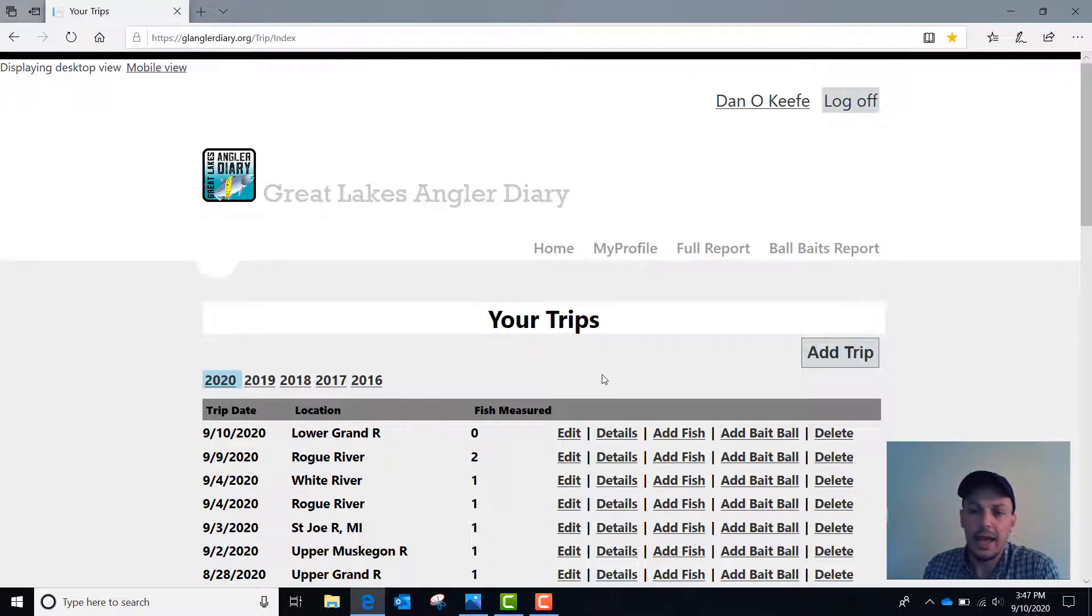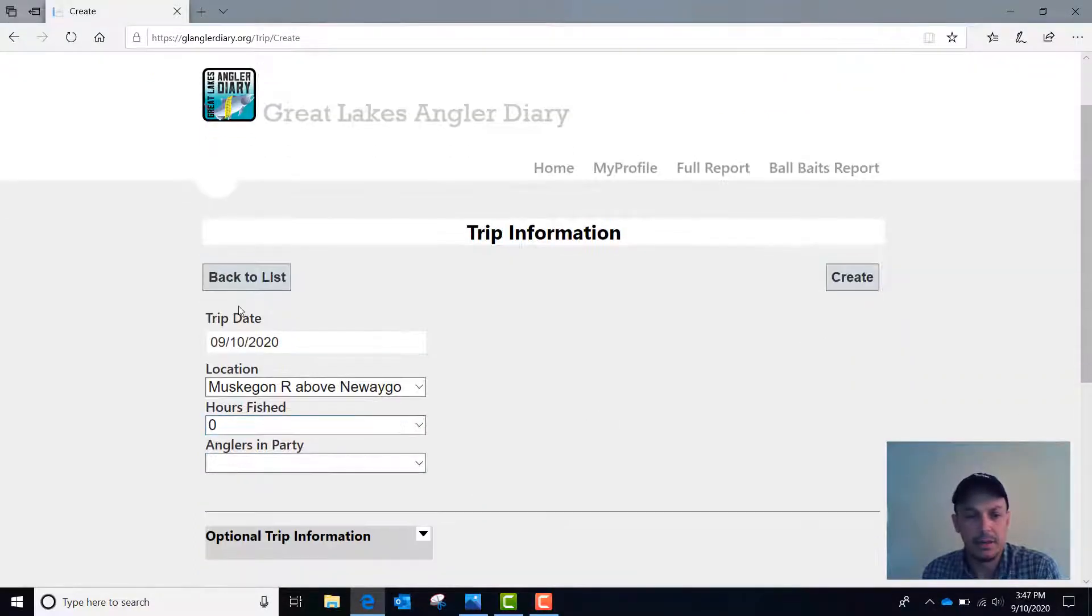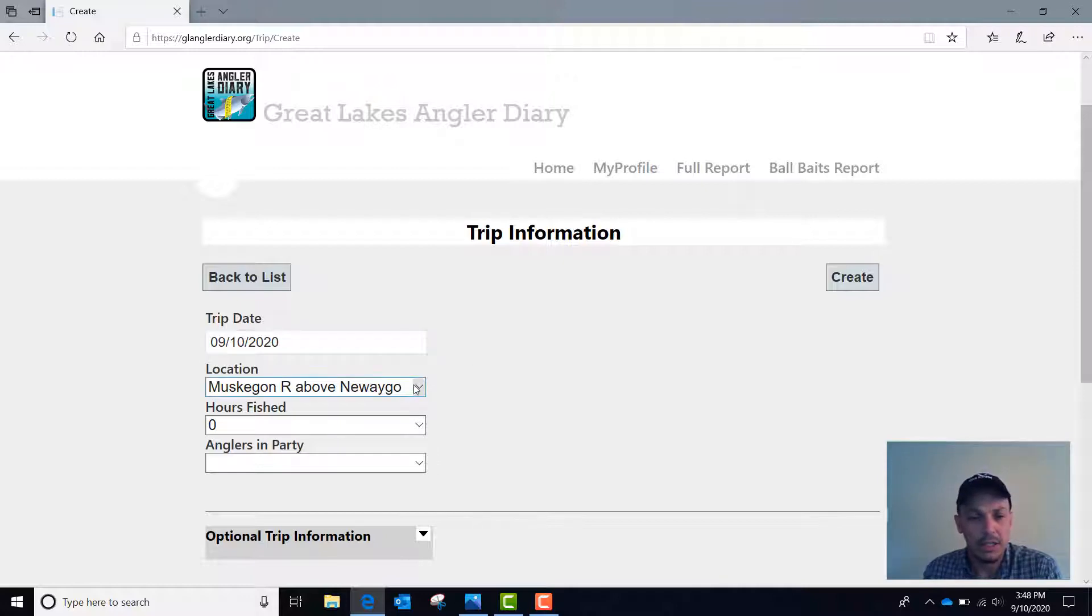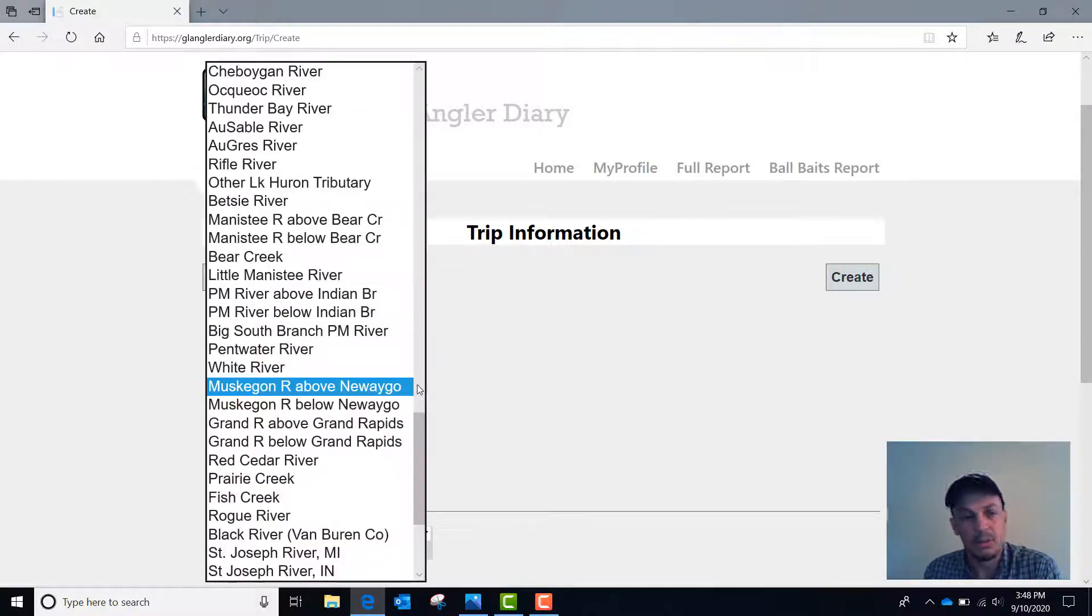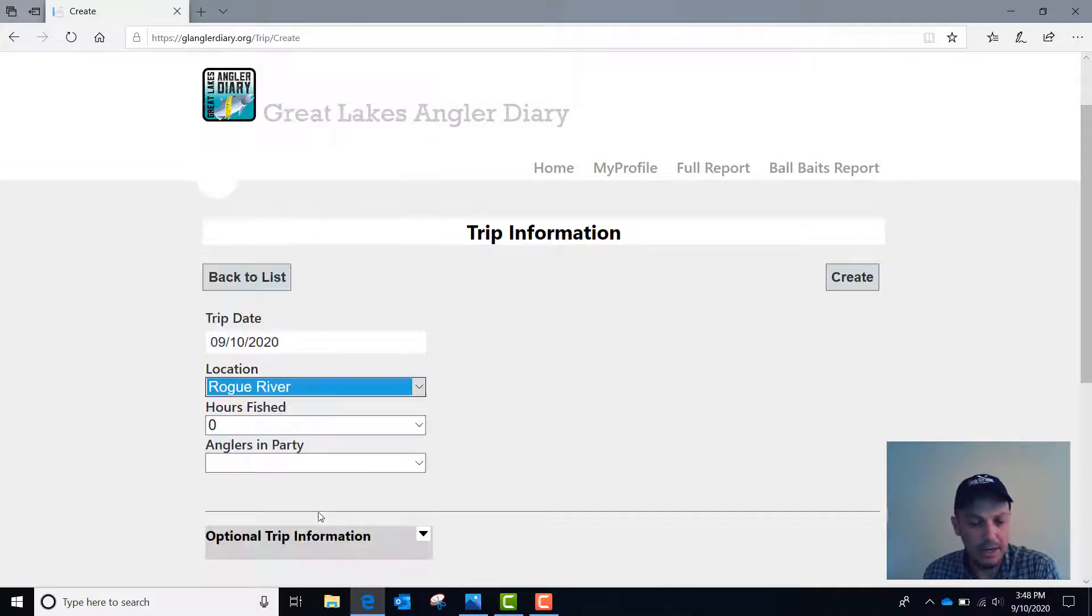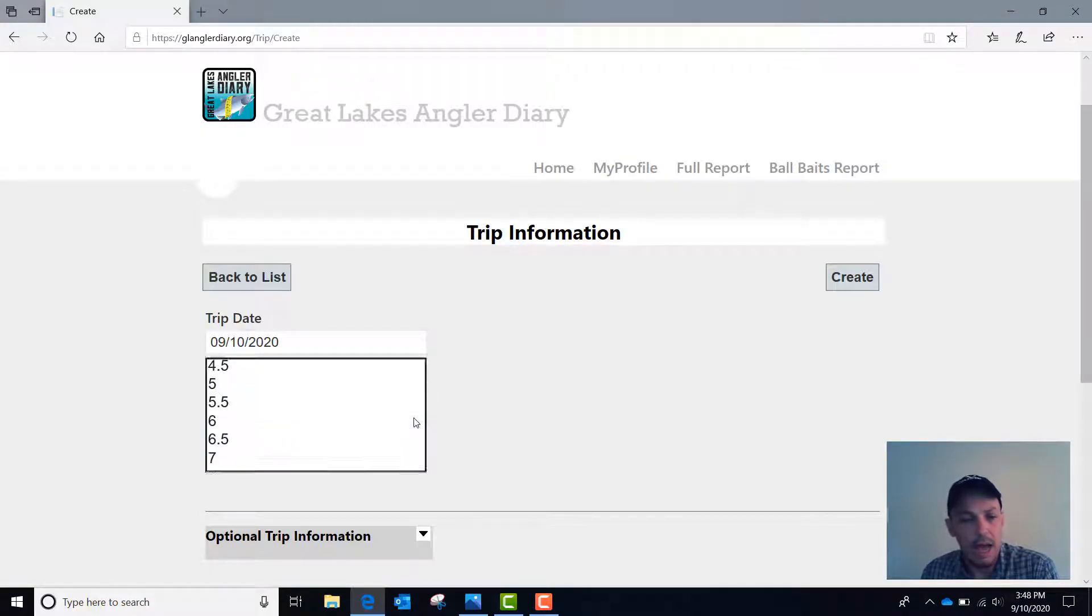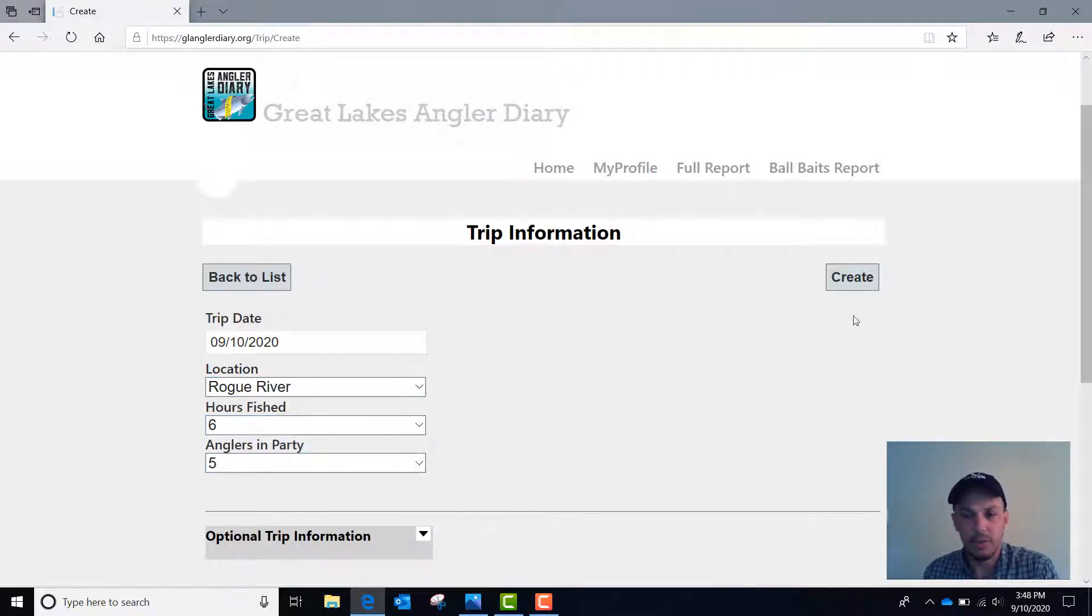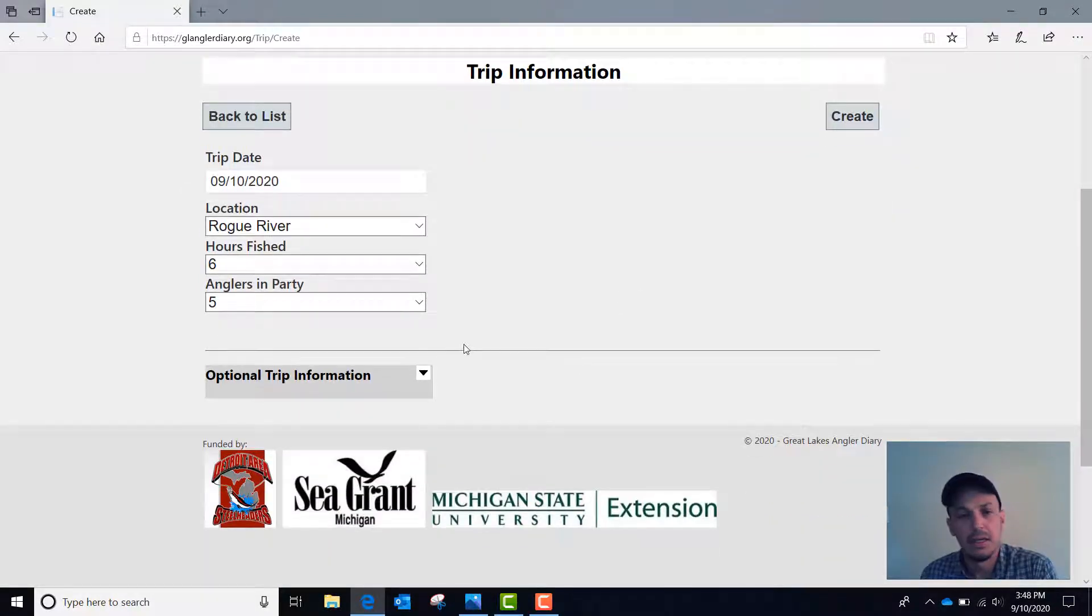If you want to add a new trip, click on the add trip button and here are the same fields that appear in the iOS app. The trip date automatically generates. You can change it if you need to. The location automatically generates as your home water that you select when you first register. If you need to change it, let's say this one was taken on the Rogue River, you can just select that from the drop down menu. Hours fished and number of anglers in party are also required. So these upper fields have to be filled out before you click create and add your trip information.